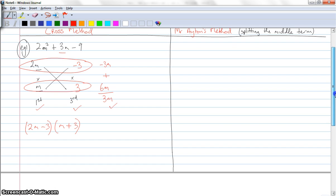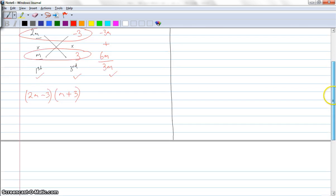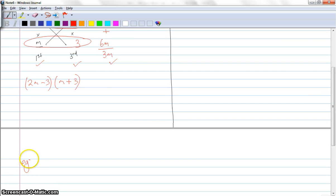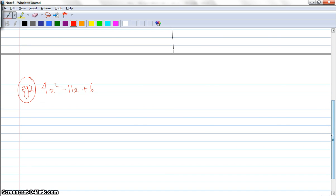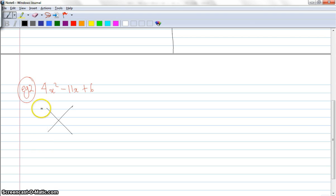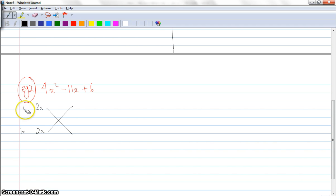Okay, so the second example will be on the next page. Example 2 will be 4x squared minus 11x plus 6. This one will be a little bit trickier than the previous one. So again I draw my cross, and I think of two factors of 4x squared. This is where it can get a little bit tricky because it could be 2x and 2x, or it could be 4x and 1x. And this is where we're going to have lots of different combinations. There's no real way of knowing which one is going to work, so I'm just going to start with 2x and 2x.